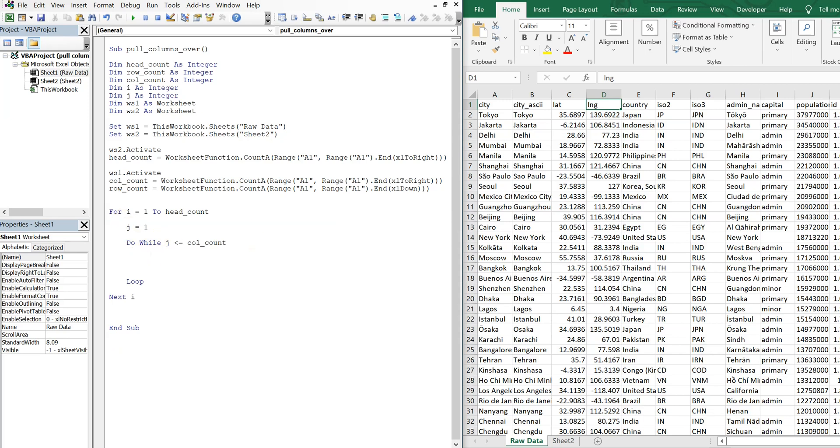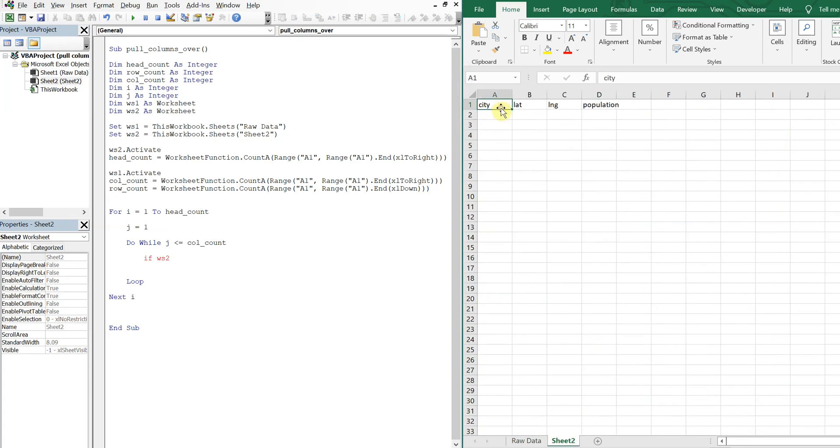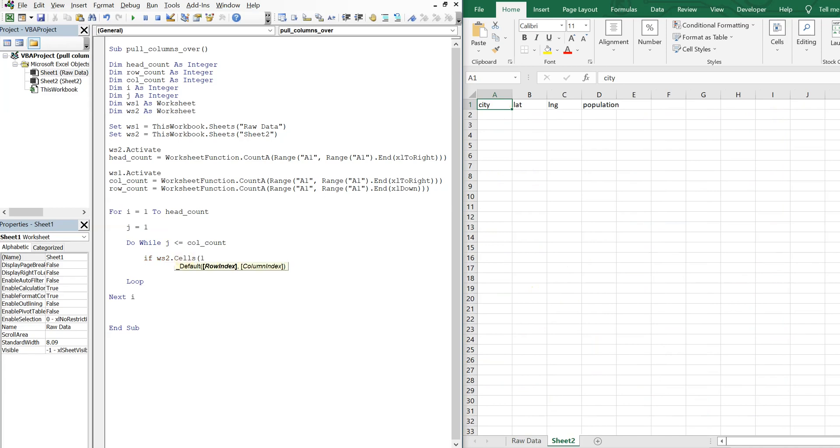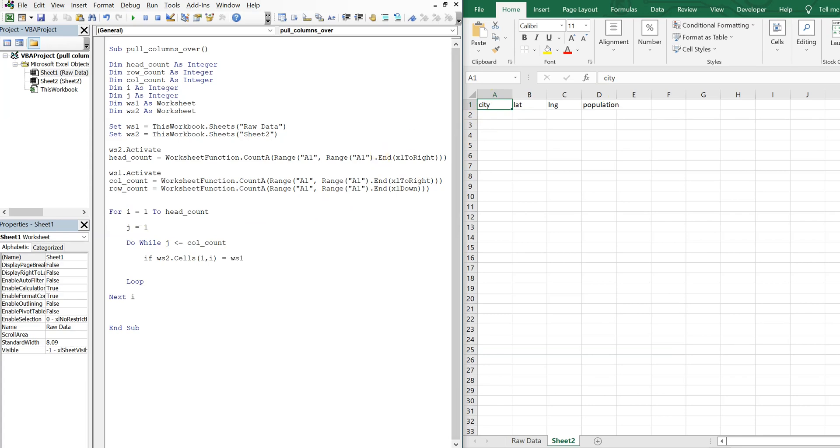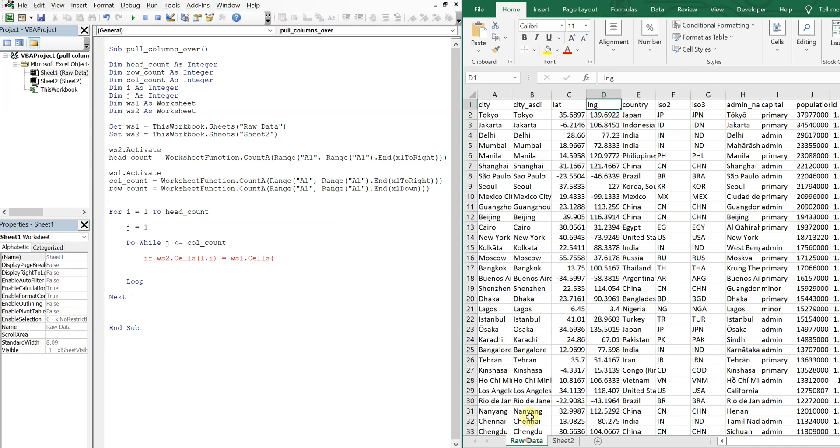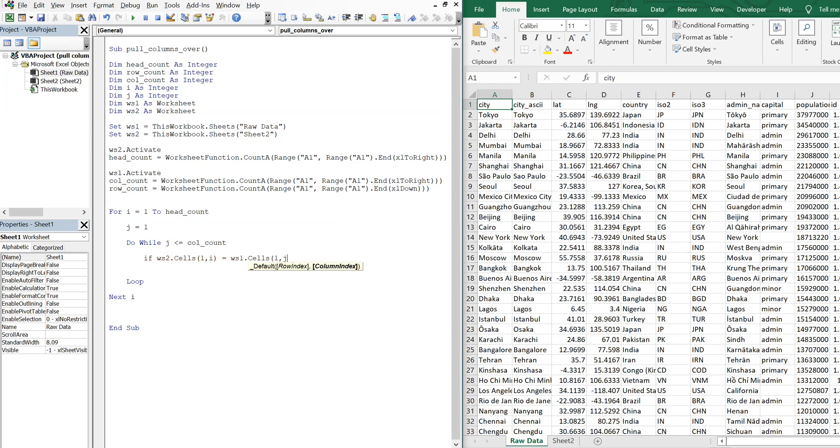And what we're going to do is, while J is less than the column count, we're going to check to see if, so we're going to have an if statement. So if worksheet two, so if this sheet here, and we want to check for this cell first. So if cells one I, so that's based on this variable here. So we're going to start off at one I, and one is going to be static because we're only going across. And then the I is what's going to be changing. So if this cell is equal to worksheet one cells, so back to this sheet, if that's equal to anything in this row, in this column, sorry, in this row, going across the column. So we're going to do one J and we want the text in that cell.